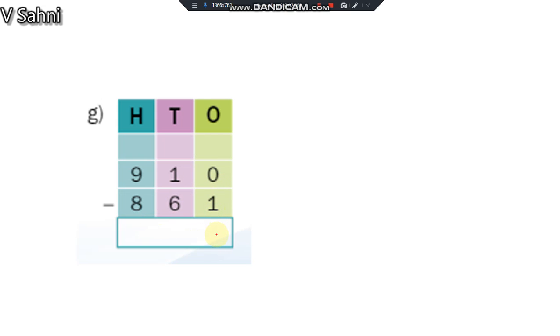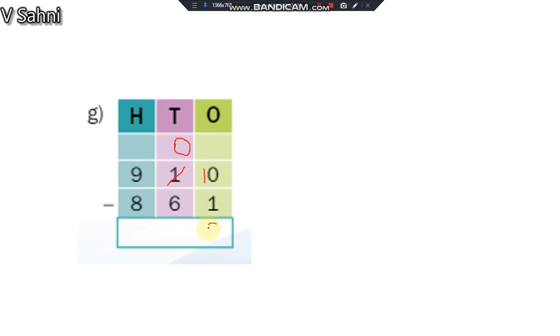Can I do 0 minus 1 here? Can I do 0 minus 1 here? No. So what should I do? I need to take borrow. I will take from this 1. What comes before 1? 0. And here what should I do? Add 1. What is 10 minus 1? 9.